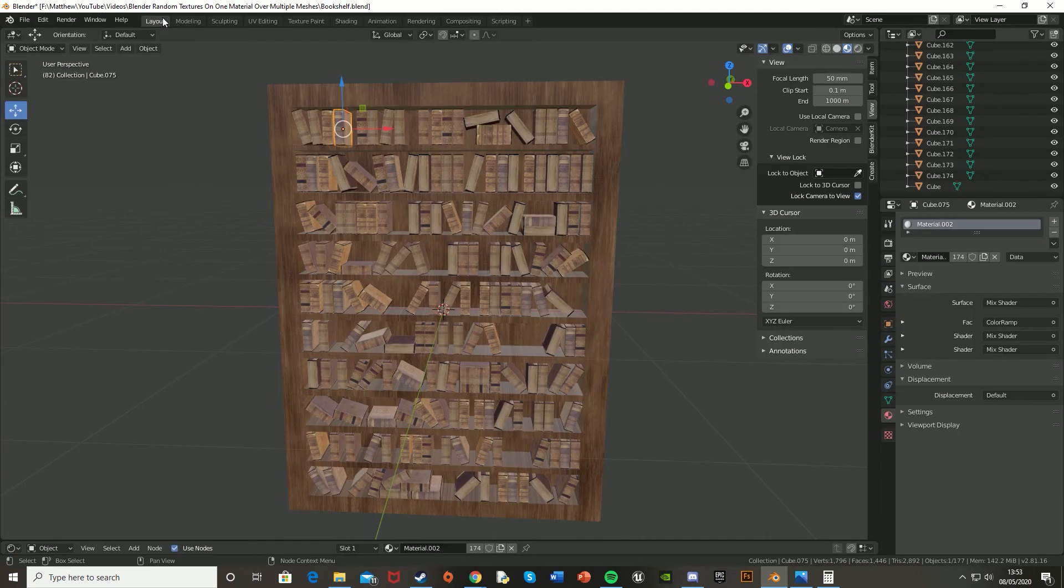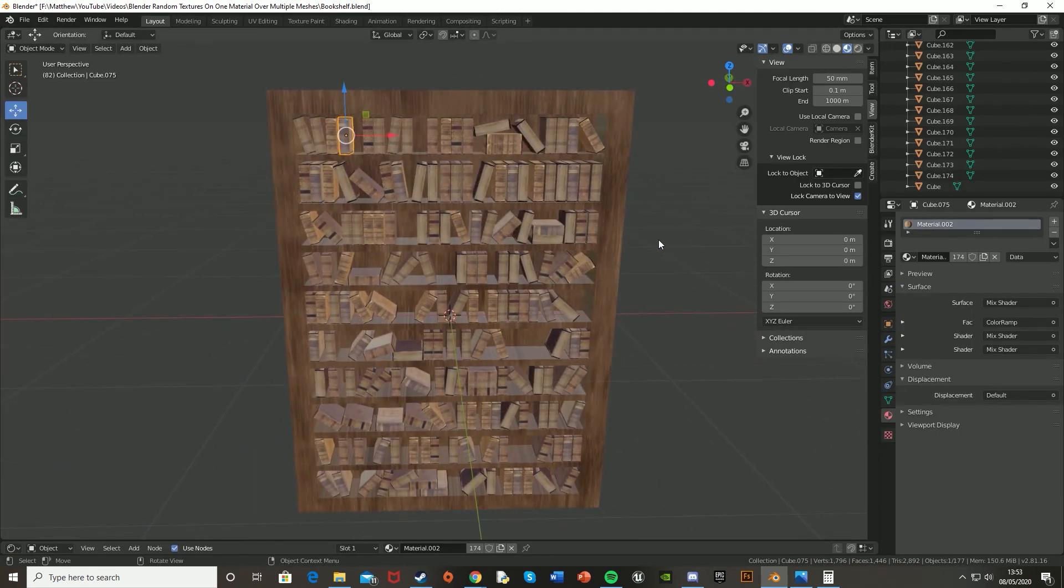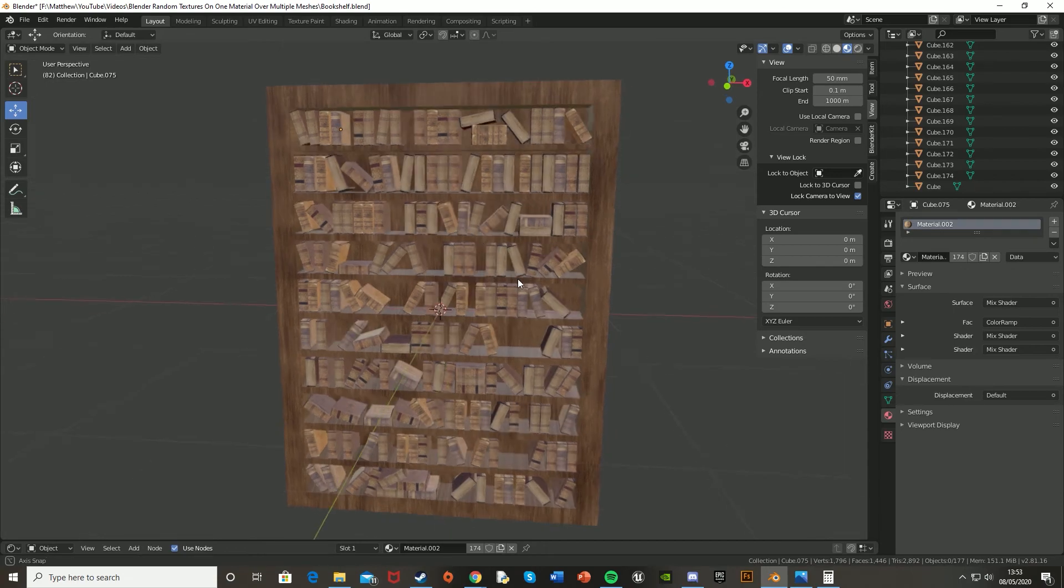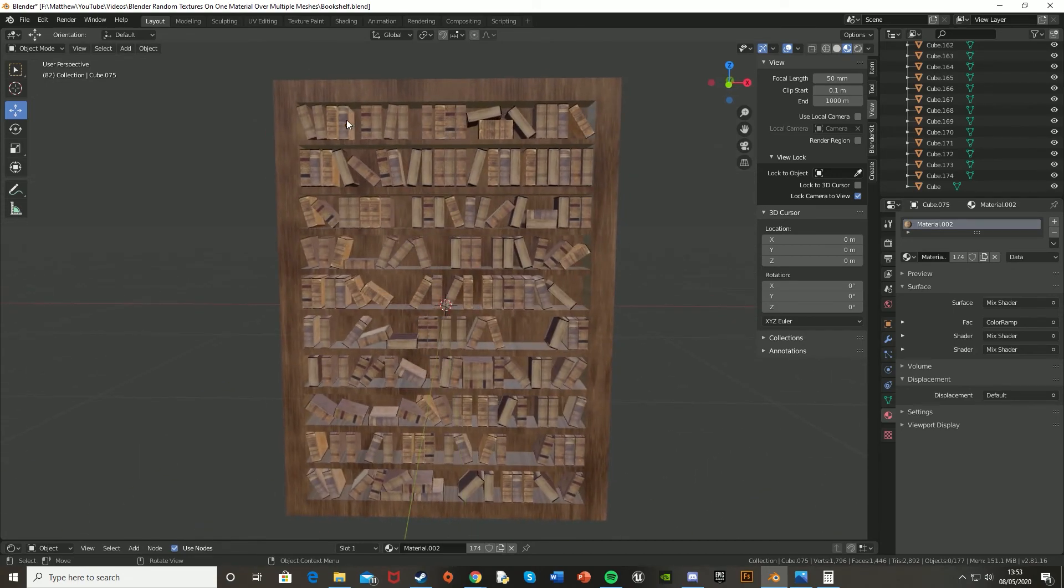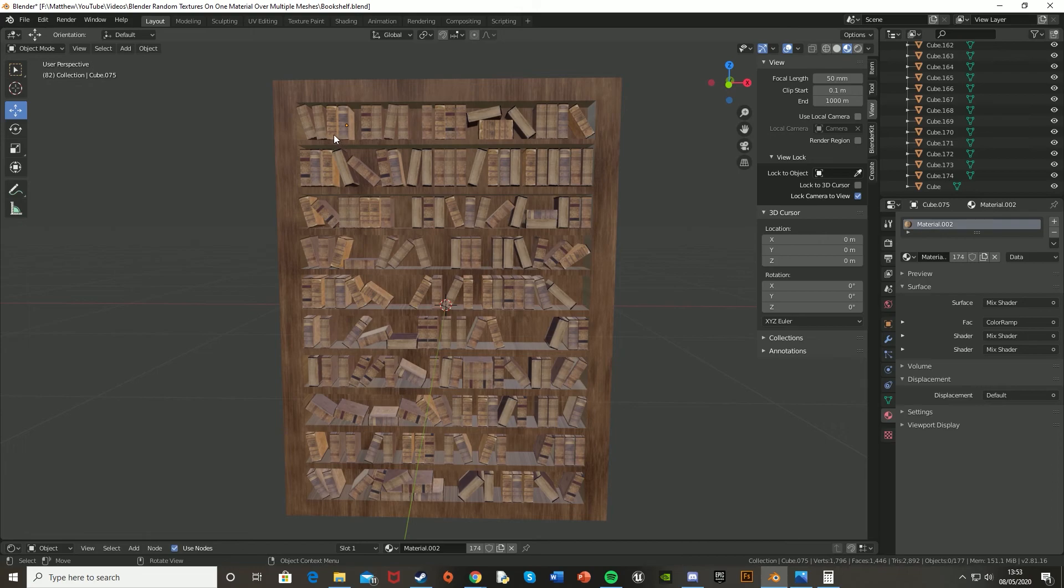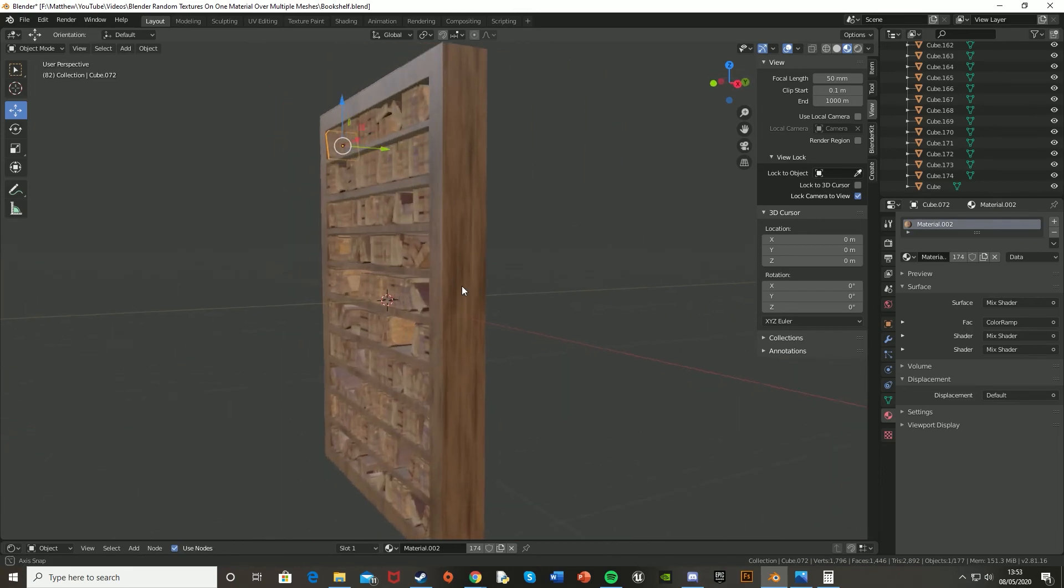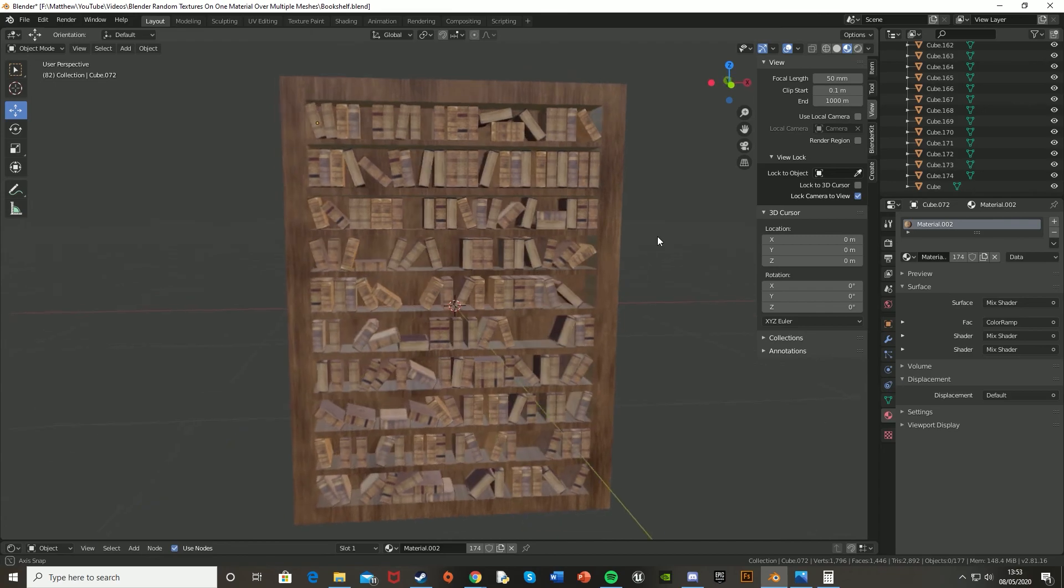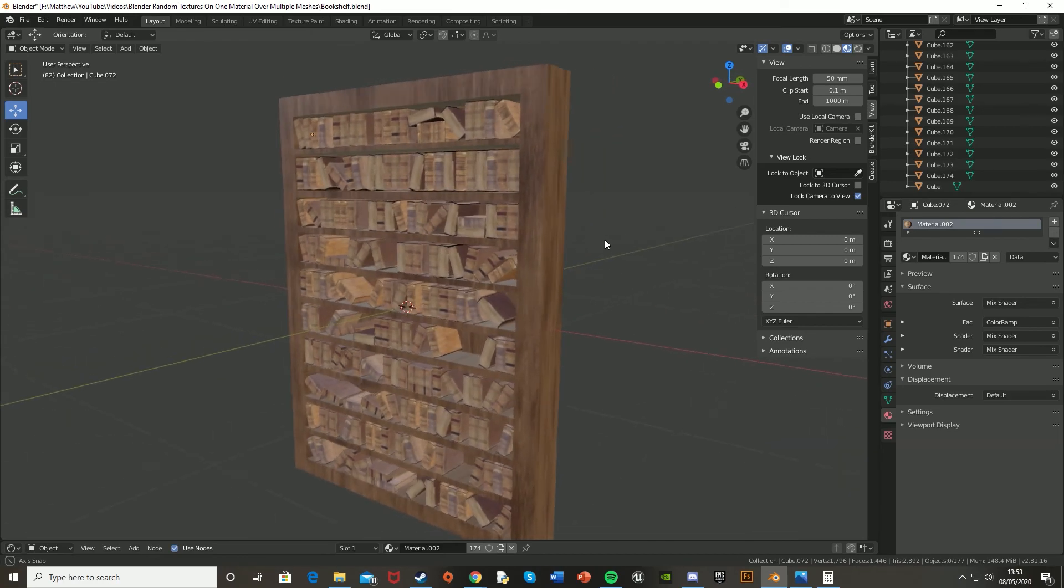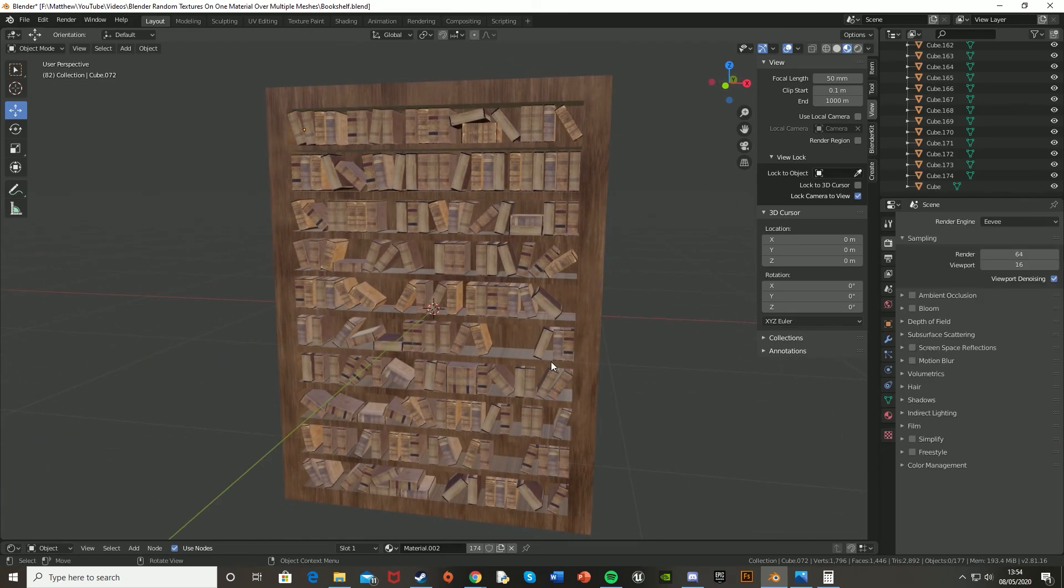So if we go back into layout, we can see that we now have random textures on all of the books. And if you don't have this, make sure that all the textures are actually linked together. So again, select all of them, set the material onto one of them, and then Control L and hit materials to link them. And so there we are. All of these books have the same material but have different textures on just to easily get a bit of diversity in there.